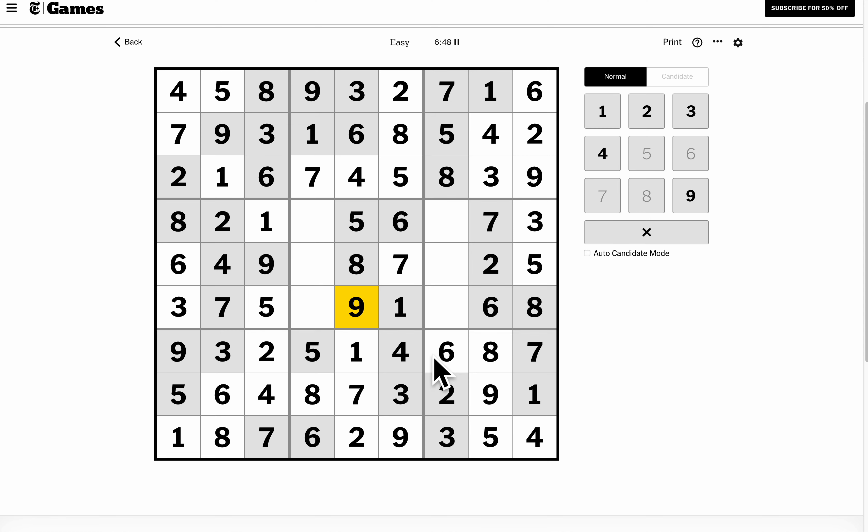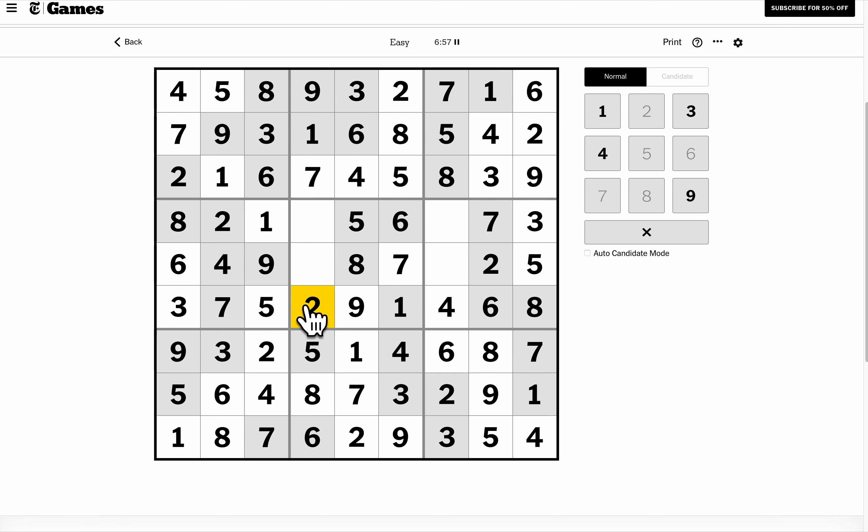I'm down to just three digits left. This row needs two and four. Thanks to this two, I know where they go. This row needs one and three, thanks to this one. I know where that goes.